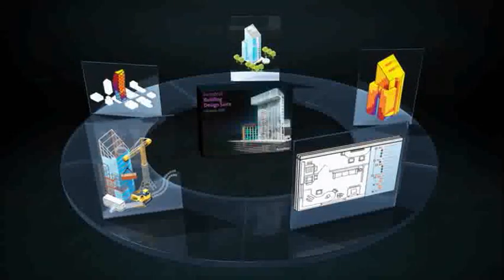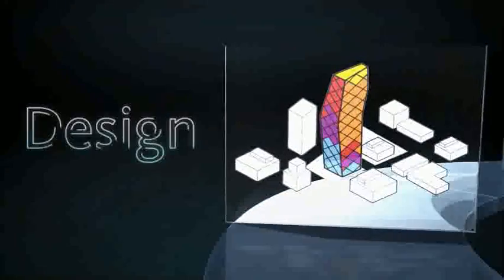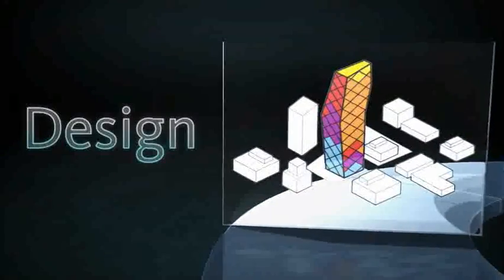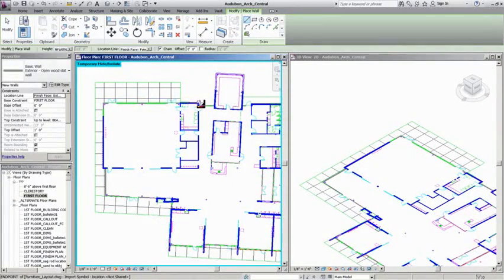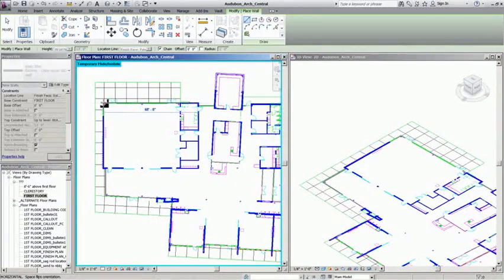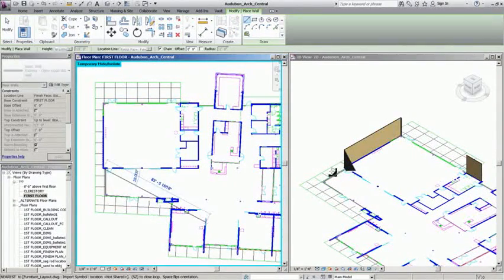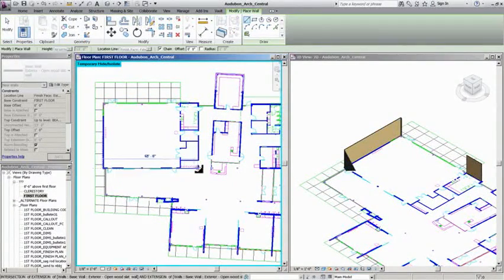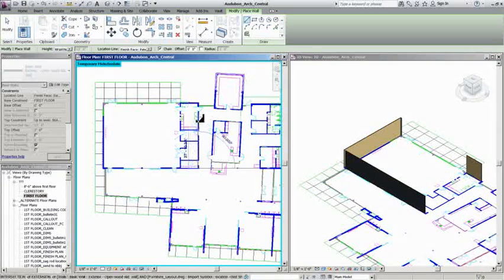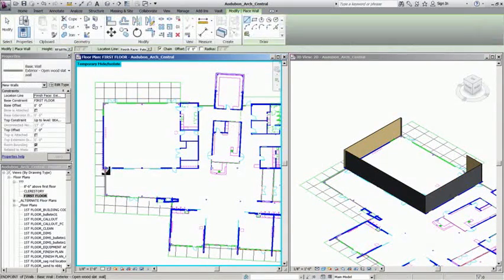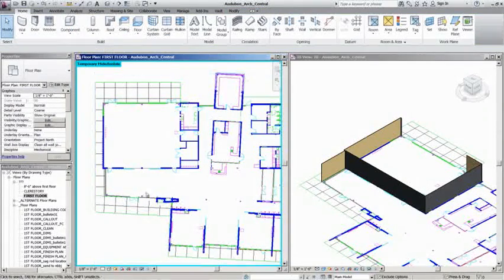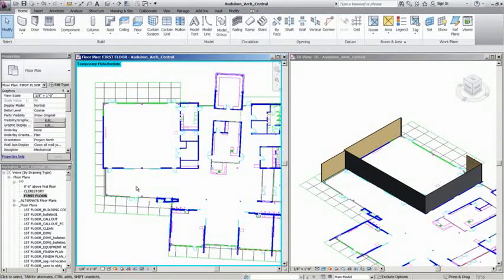With the Autodesk Building Design Suite, you can break down the barriers between design and construction using intelligent, model-based construction modeling tools to evaluate and enhance the constructability of designs and enhance the project delivery process.